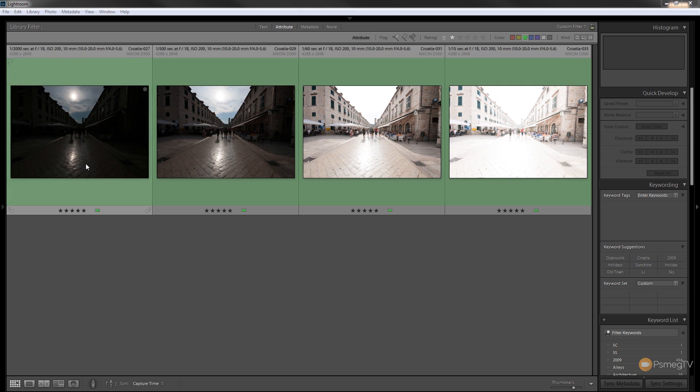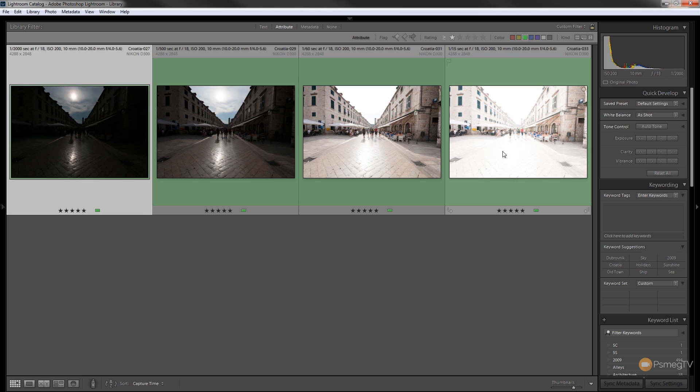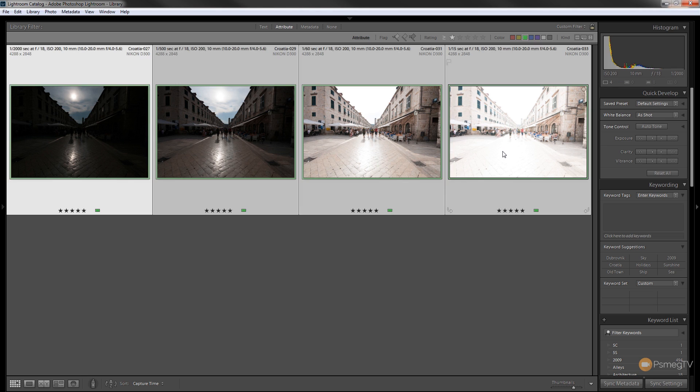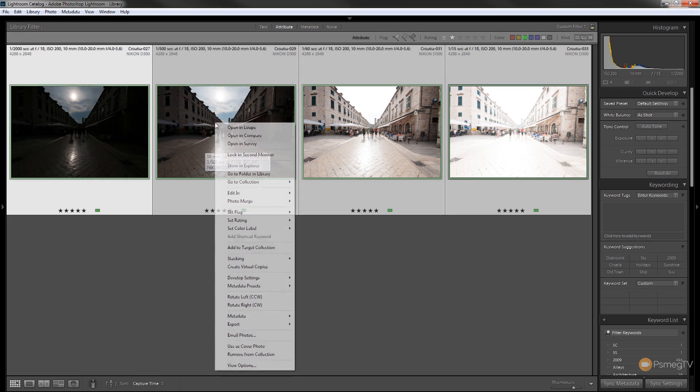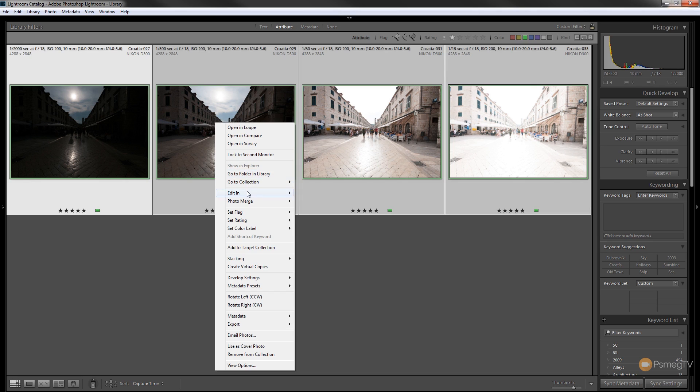So all I need to do is select all of my images by clicking on the first one, hold the shift key down and click on the last one. We've now got all four images selected and I can just simply right click and I can say photo merge or I could do ctrl H for HDR.